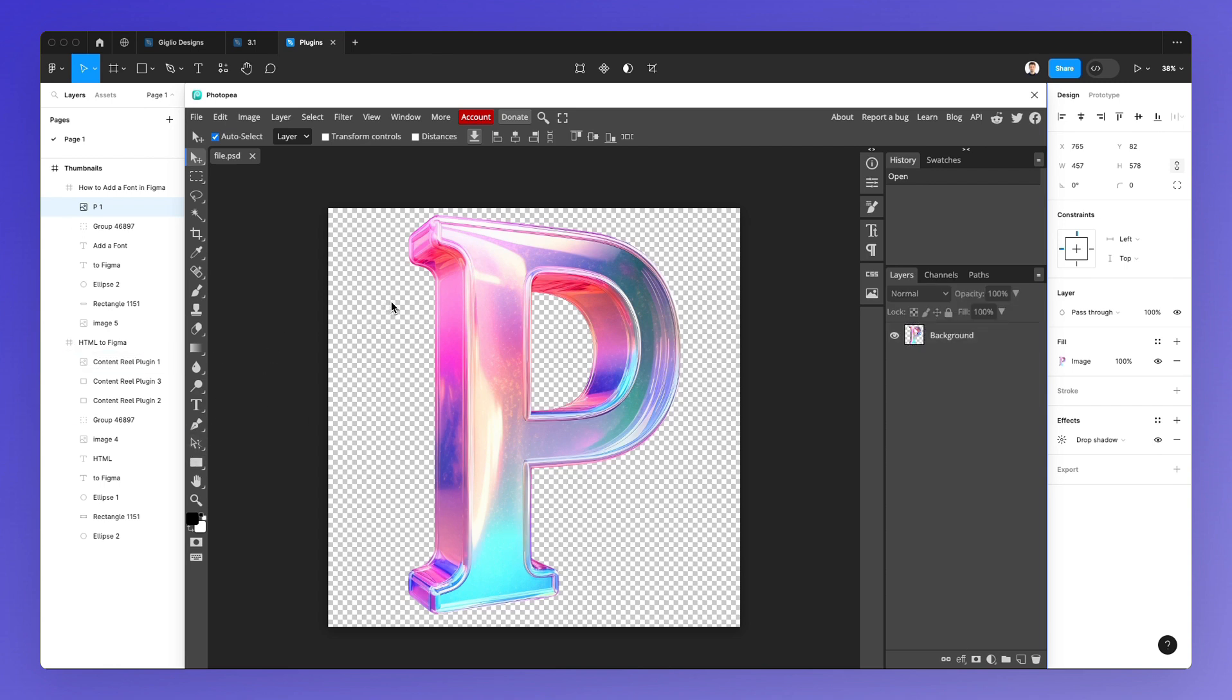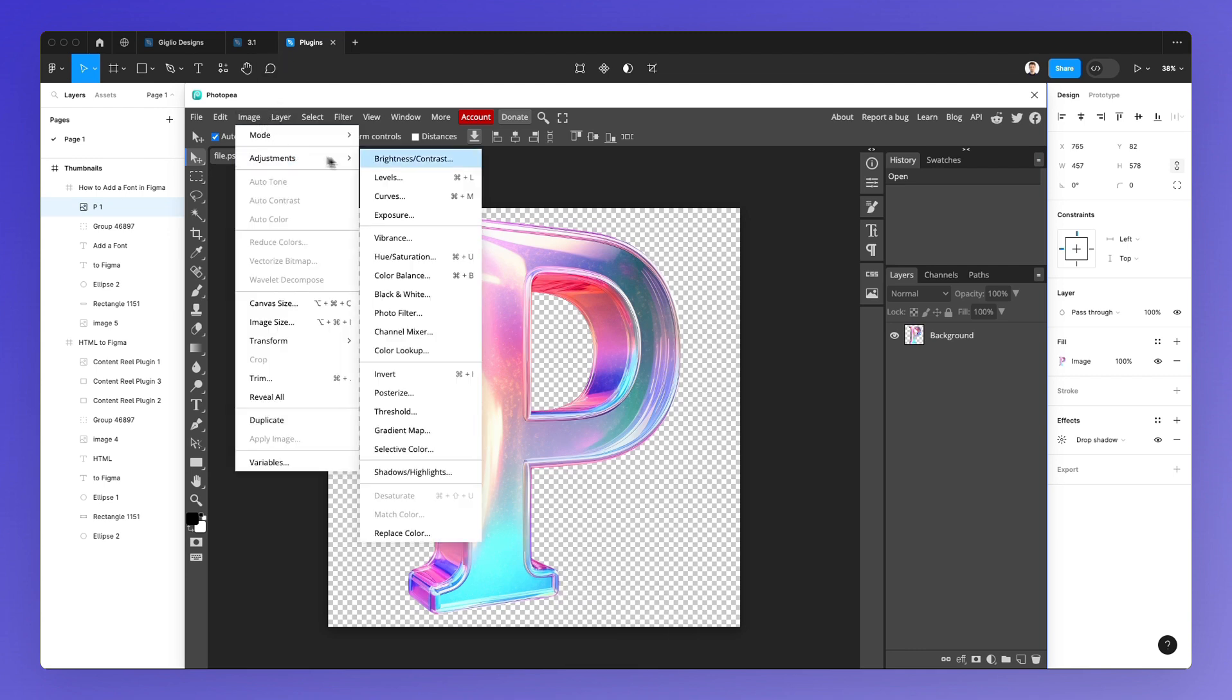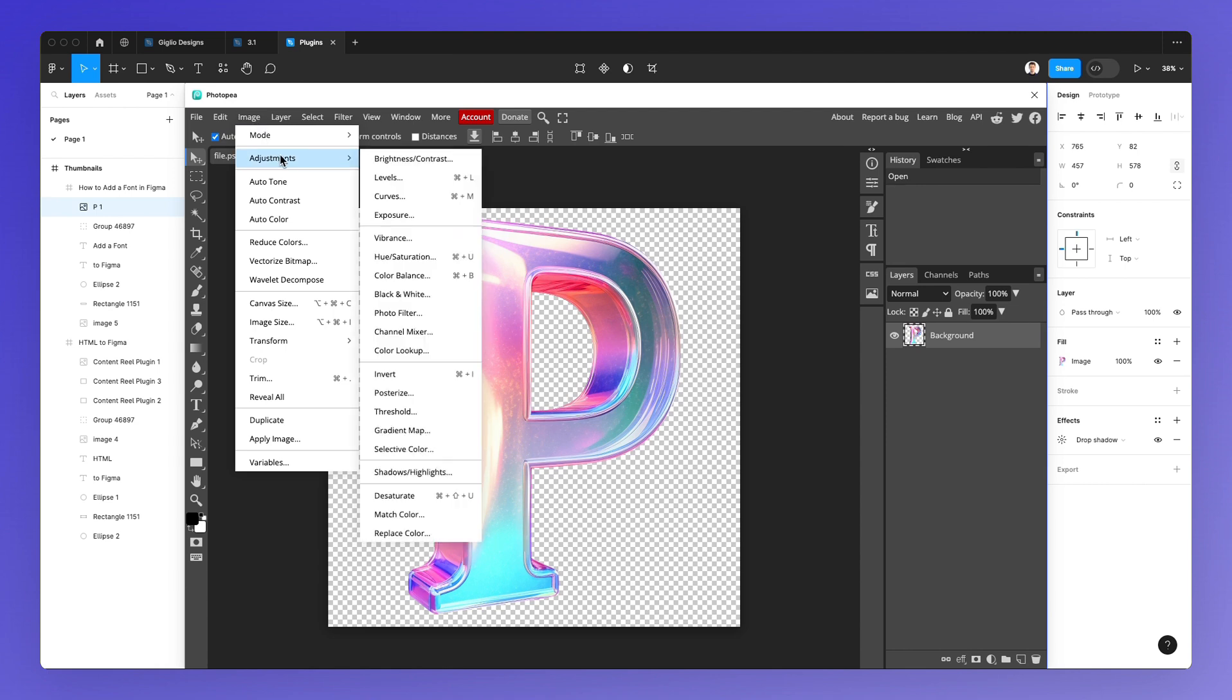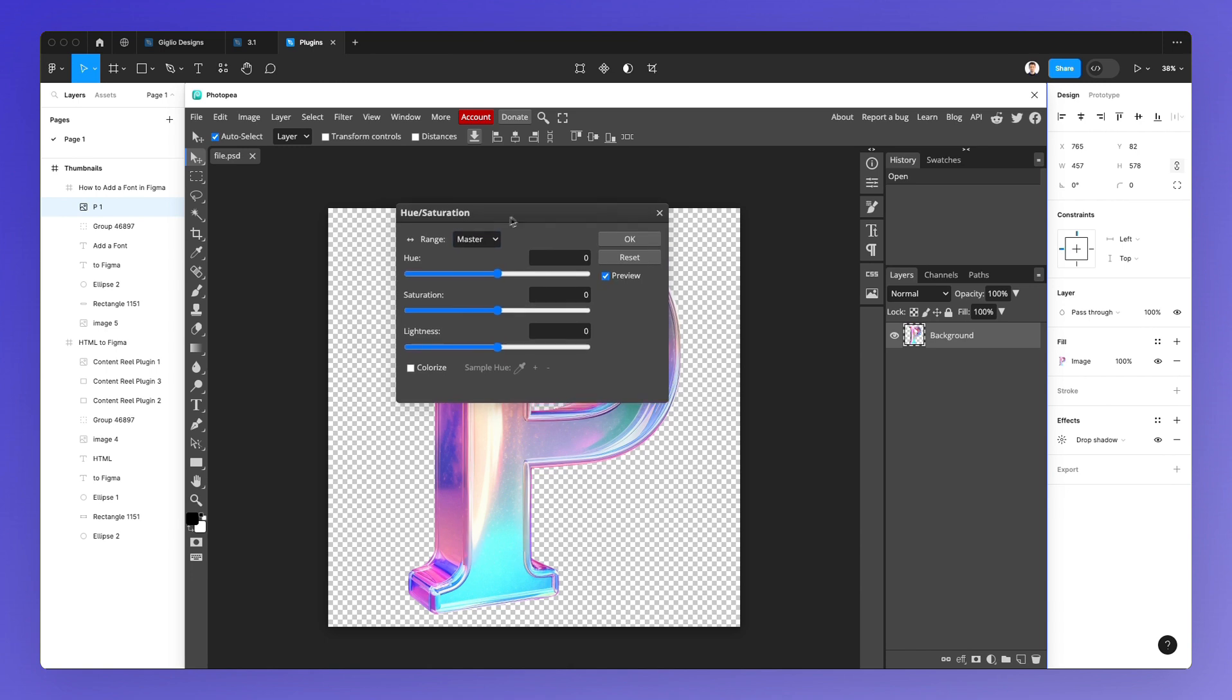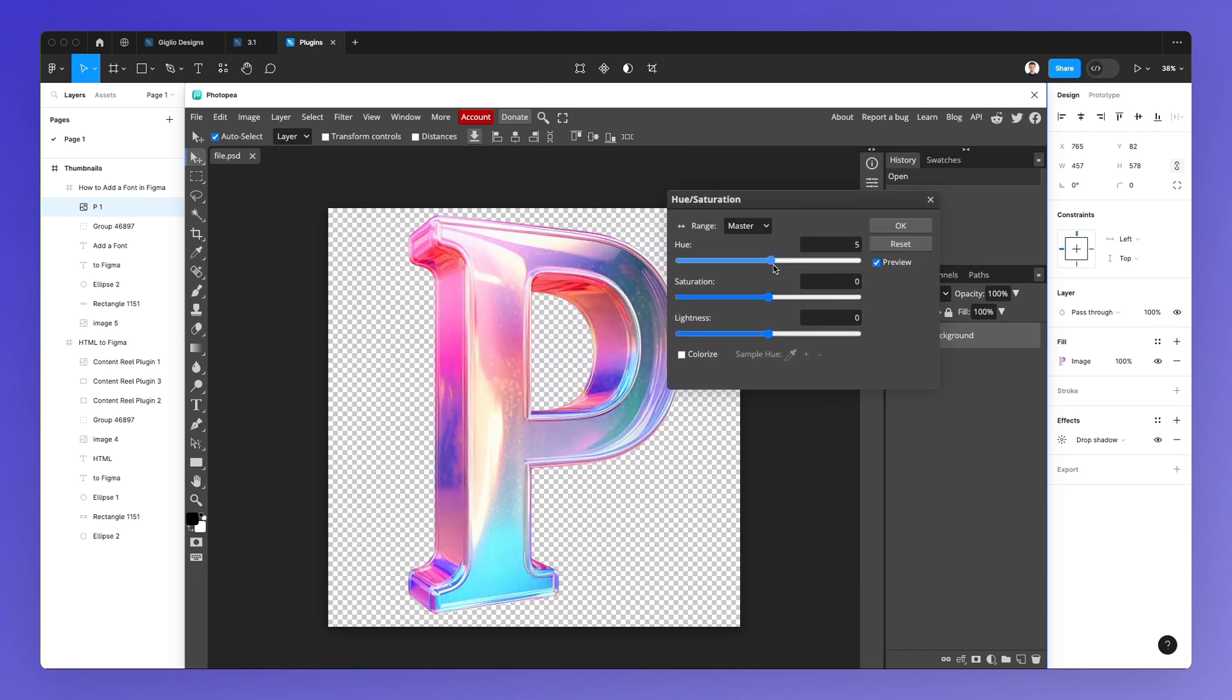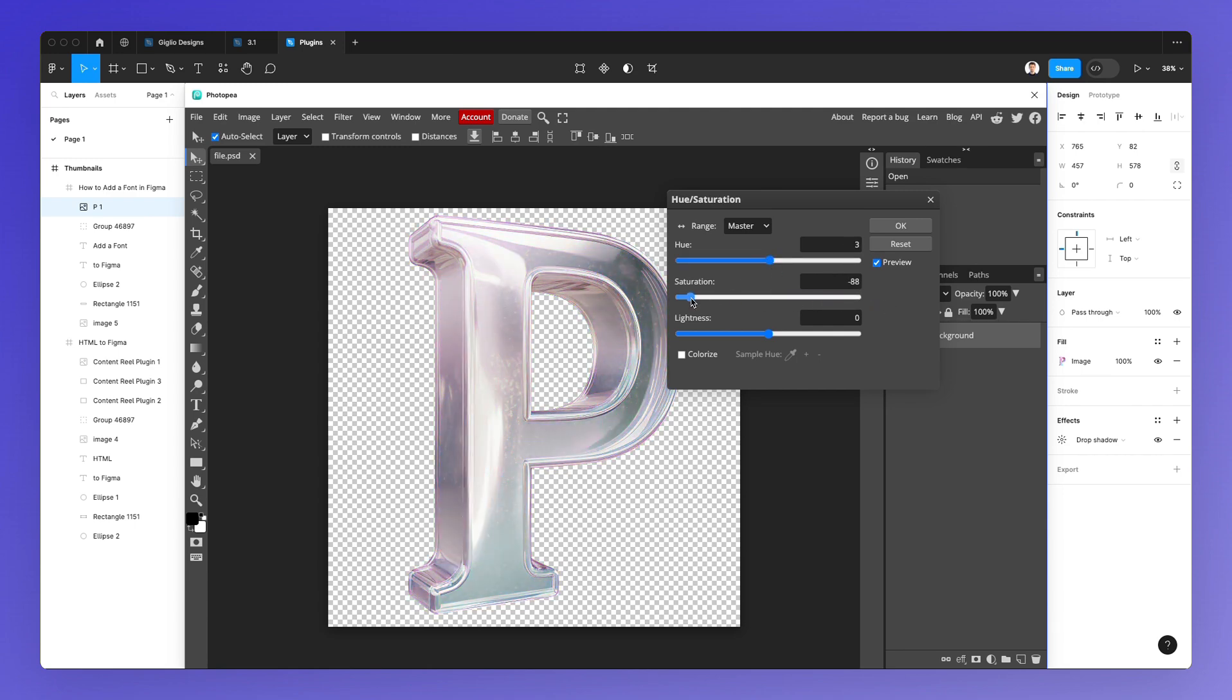So if I use command plus U, it's not working right here. But essentially, if we go and select the hue and saturation, you're going to notice it's pretty much the same options as in Photoshop. So I can quickly change the colors right here, I can change the saturation.